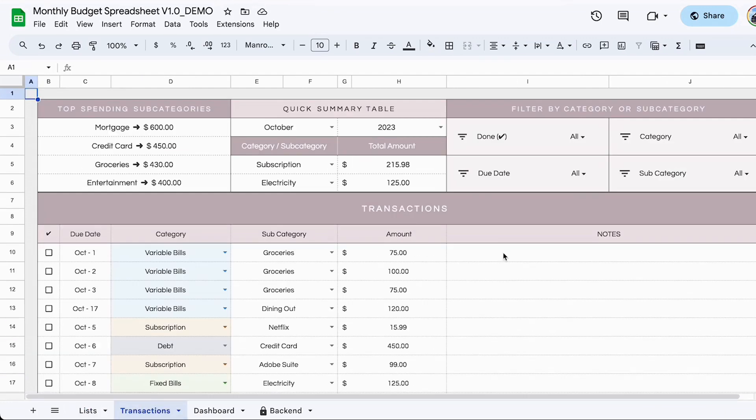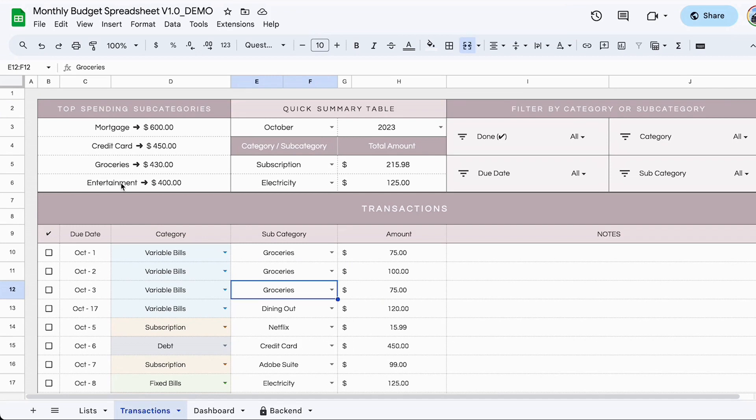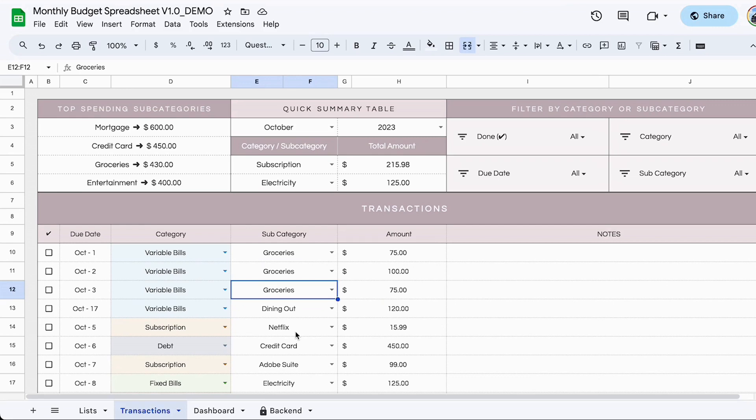All right. So we're moving on to the next tab, which is the transactions tab. And this is where you would input all of the transactions every single month. We'll start with the top part of this table, because this is like a dashboard display area, and it gives you some additional information related to the transactions that you are putting in. The top spending subcategory displays the top four categories that you are spending the most amount of money. The next area is a quick summary table.